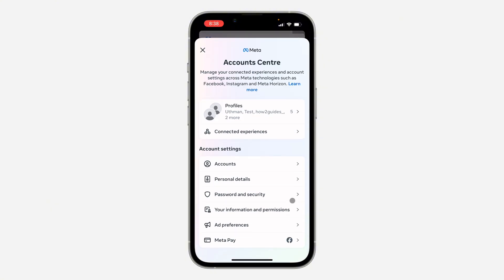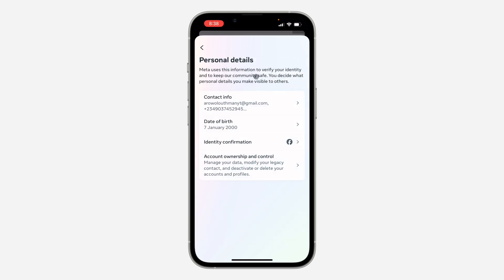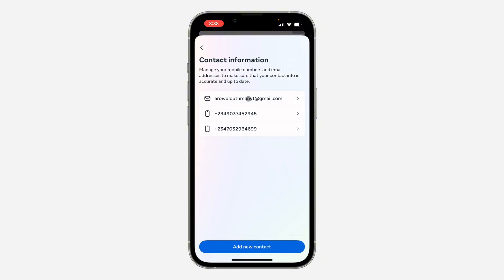Once you click on it, click on 'Personal Details.' Right here in Personal Details, click on 'Contact Info.' Now, as you can see, this is the email that I used for my Messenger account.